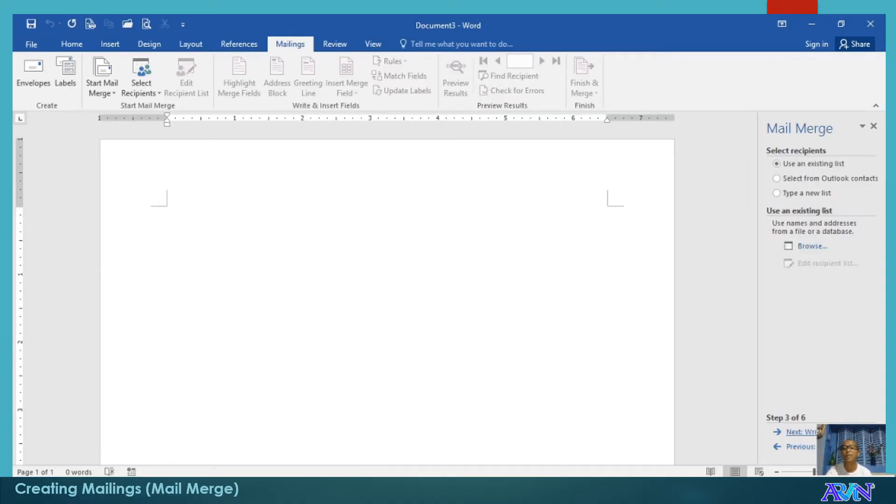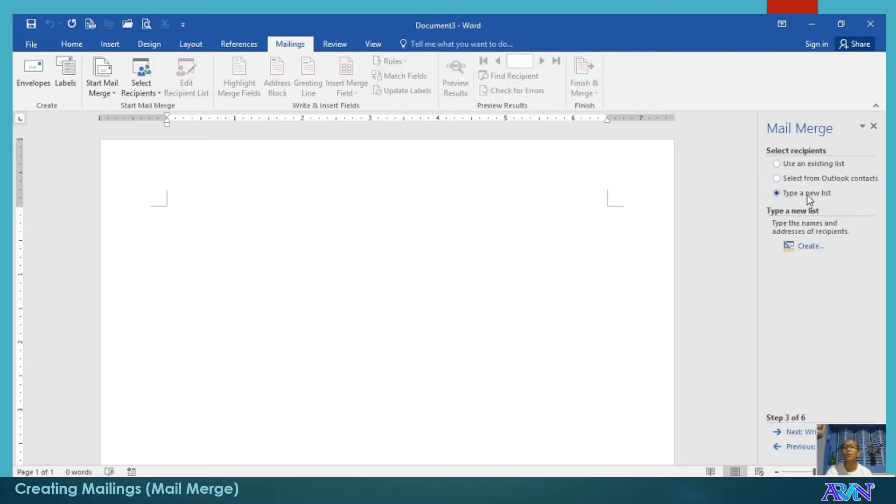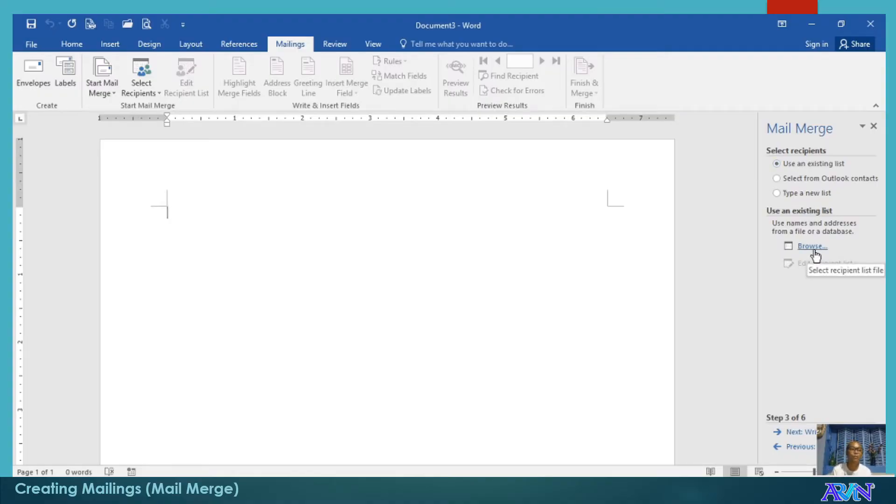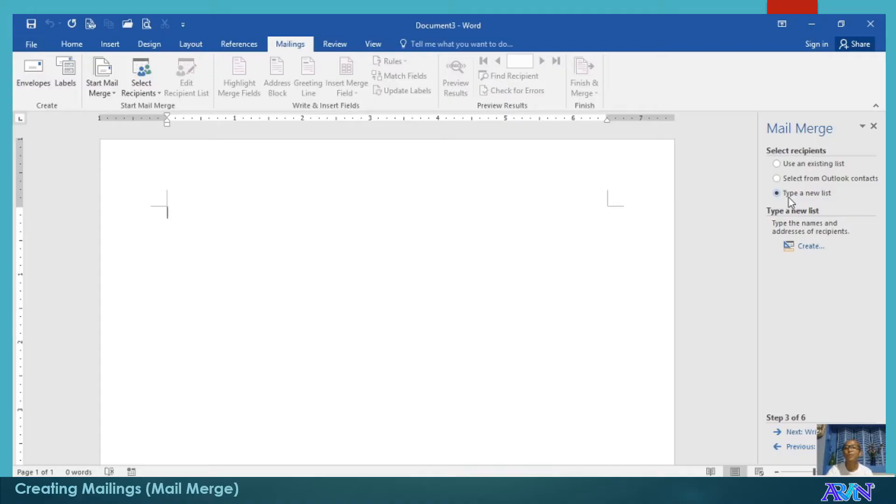Which is to select recipients. We either use an existing list, select from Outlook contacts, or type a new list. You can use an existing list and browse either from an Excel or from a database, like a database from Microsoft Access. For example, we'll type a new list and then create.